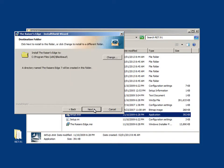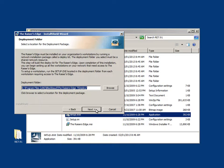You will then be prompted to choose the destination folder for the Raiser's Edge program files. Choose Next to accept the defaults. You will also be prompted to choose an install location for the deployment package. Click Next to accept the defaults.